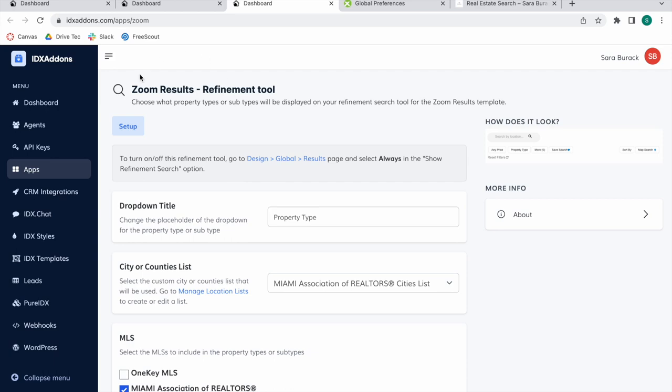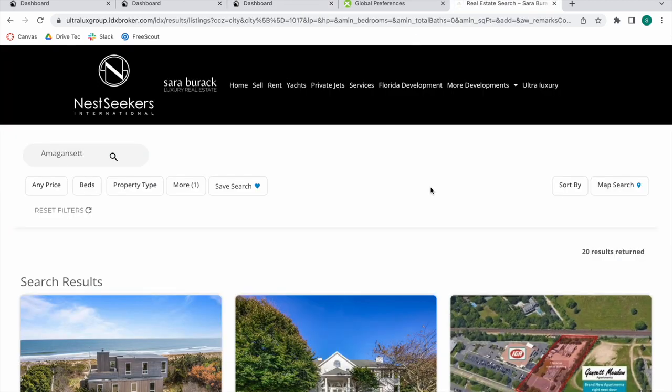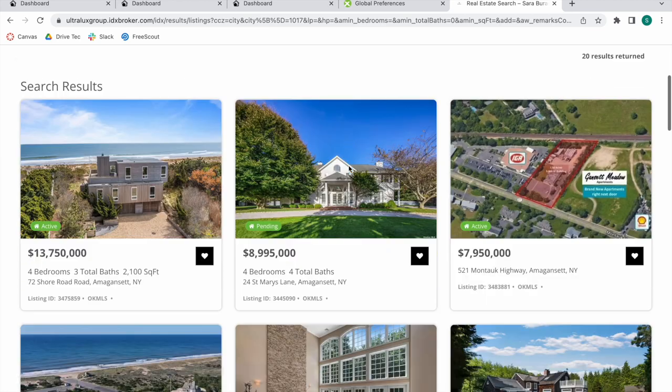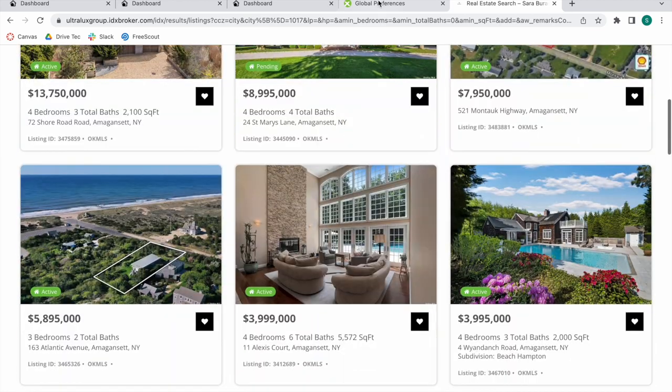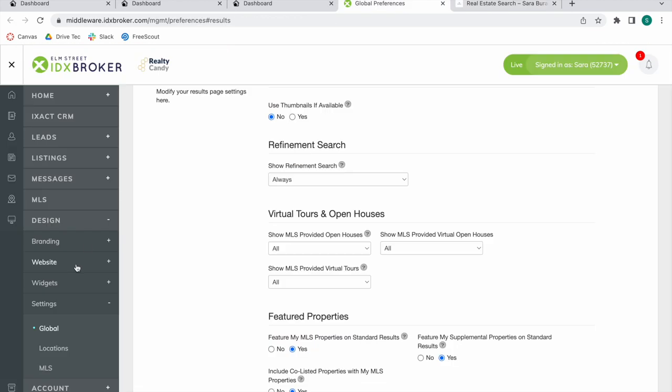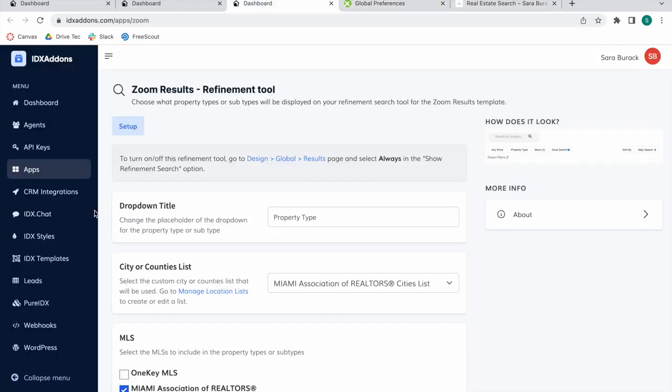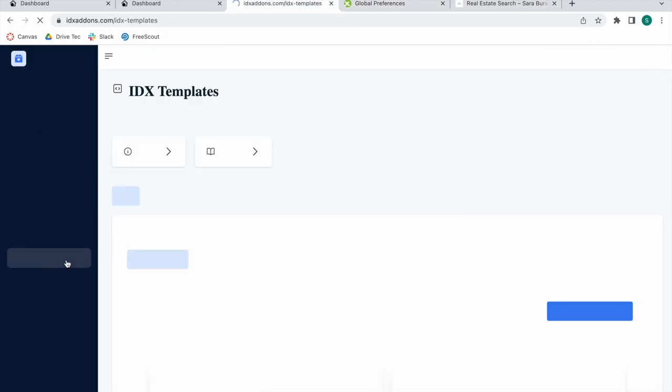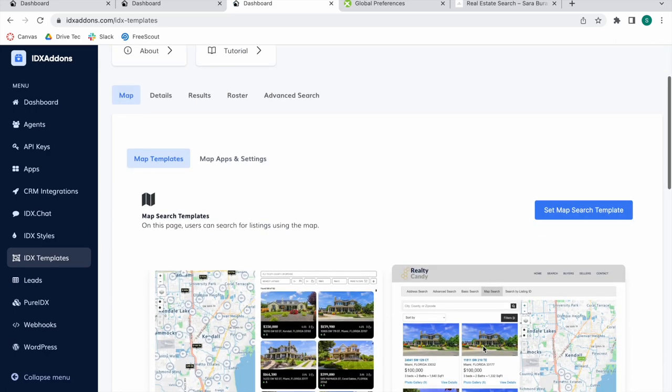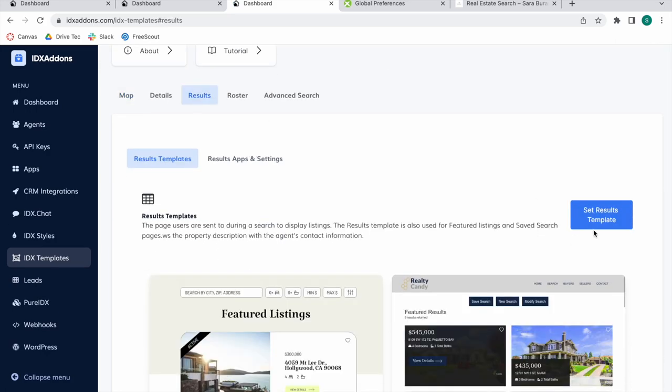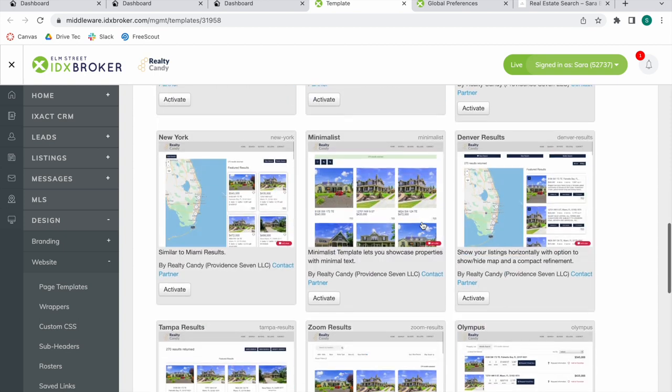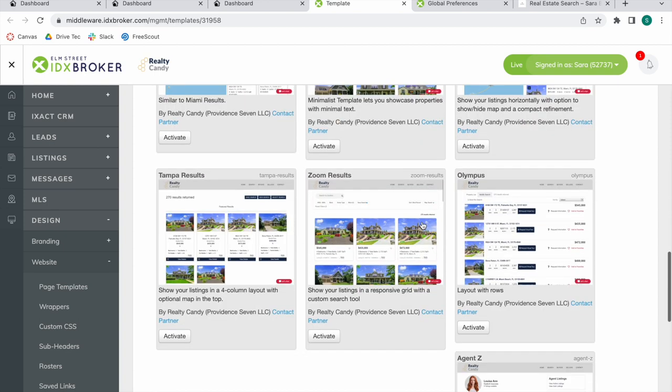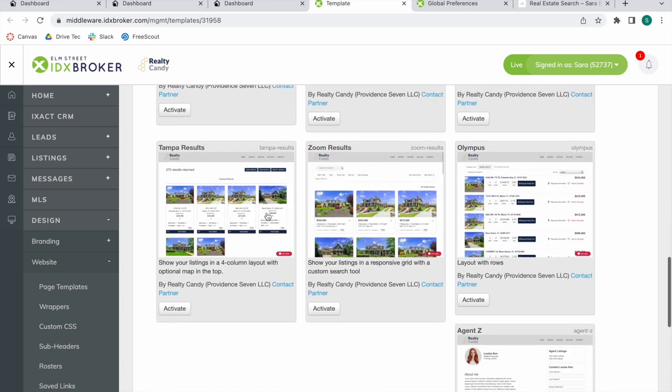Remember, this is called the Zoom Result Refinement Tool. It only works on the Zoom template. If you're a Realty Candy client, you can find the Zoom template over here in IDX Templates. You can go to the Results section, Set Results Template, scroll over to the bottom, and here we have Zoom Results.